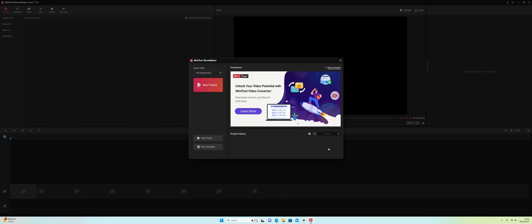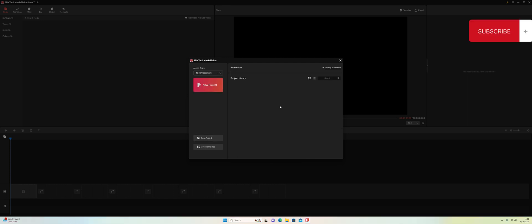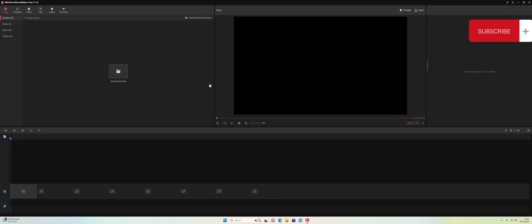This is the first screen you're going to see. We've got options to create a new project, options to change the aspect ratio, and you can open an existing project. The first thing I want to do is create a new project, and I'm going to click on this button here, and then we're presented with the main screen of the application.